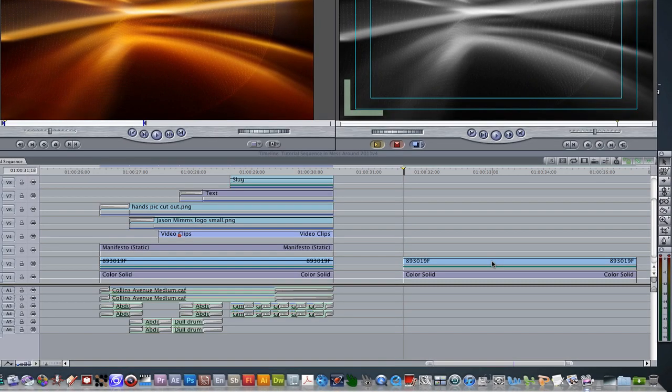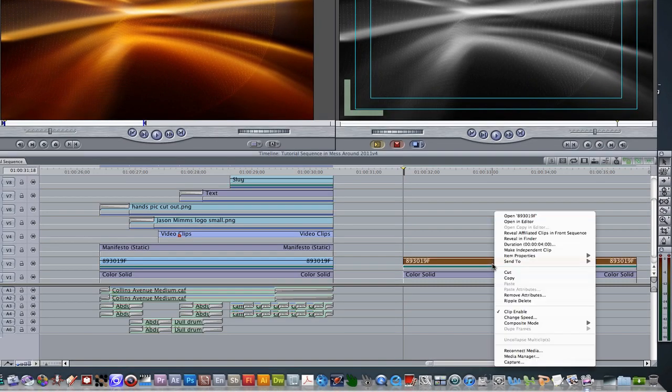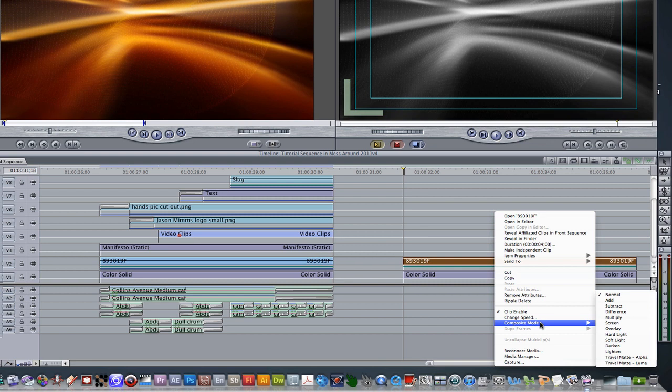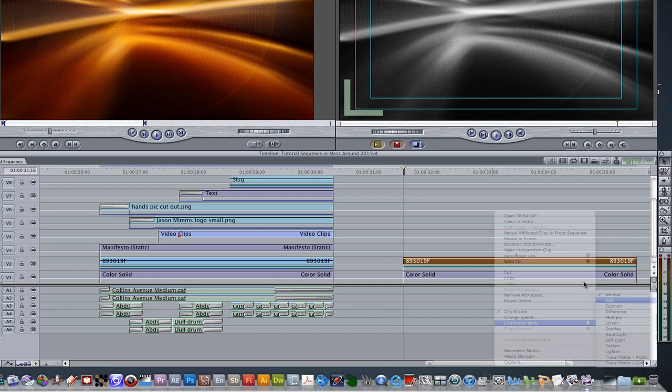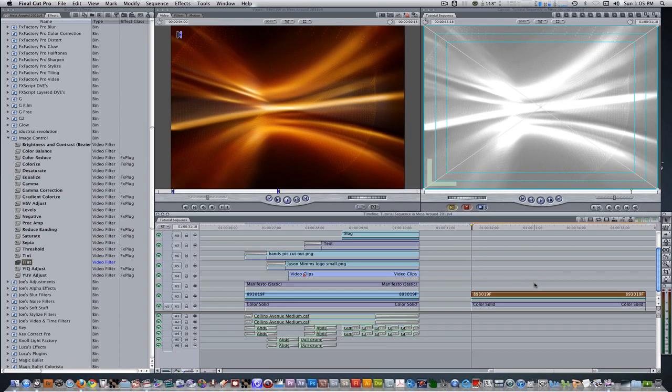Right click on the clip, go to composite mode, and change it from normal to add. Bring the opacity down from 100 to about 59.